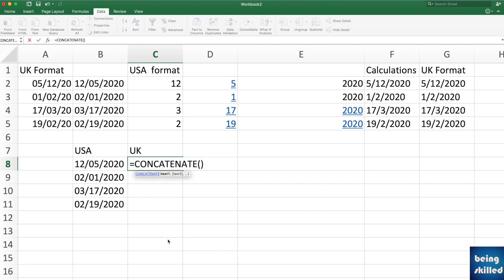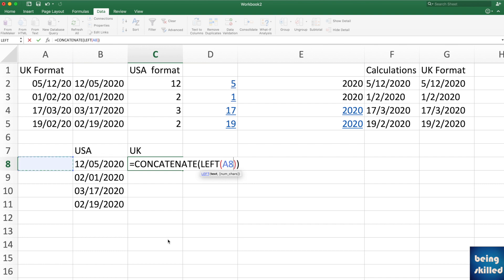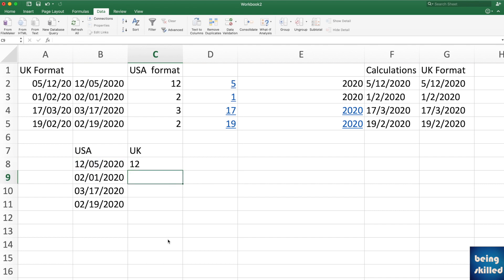And here you will use LEFT function, which is from left how many values should be taken. So from this we need to take let's say two values. So what will it show? It will show us 12.